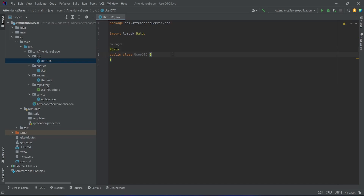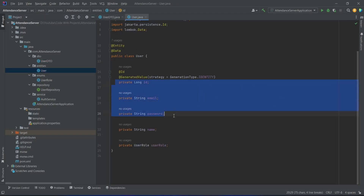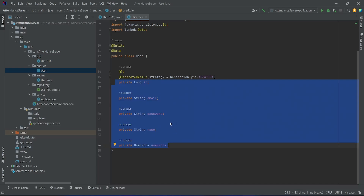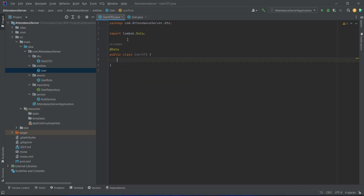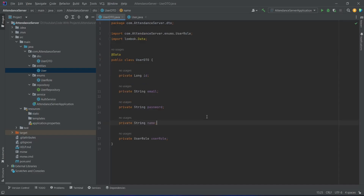Then we need to create fields in this UserDTO. To do this we will open the user entity and from this class we will copy ID, email, password, name, and user role. Then we will go back to UserDTO and paste these fields here. With this our UserDTO is completed.